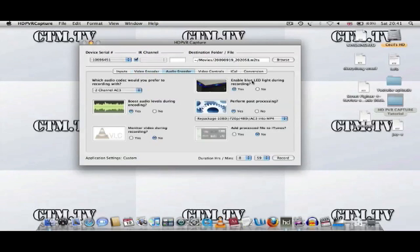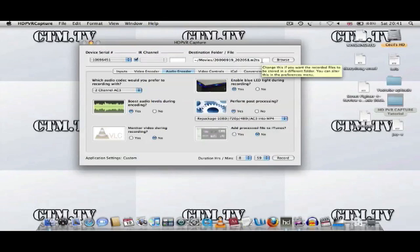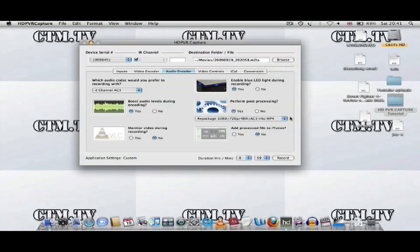Enable Blue LED Light During Recording, yes. Perform Post-Processing, you want to pick yes. What will happen, you'll get the M2TS file and you'll get an MP4 version of the file. Add Processed File to iTunes is either your option, yes or no.